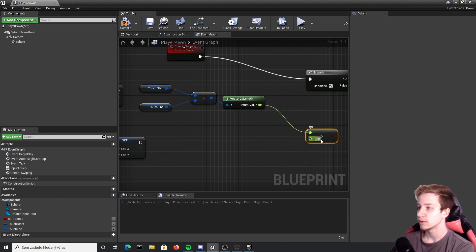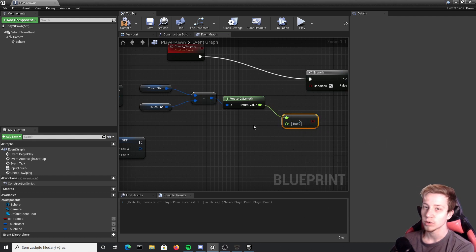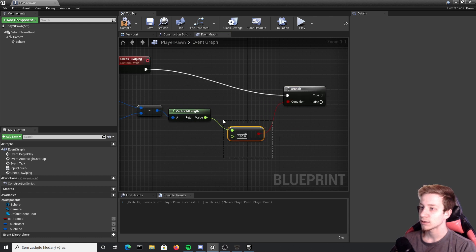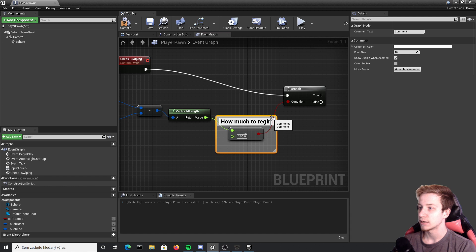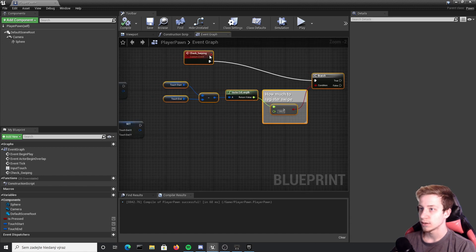So float bigger than float and we'll put it here. Let's set it to 100, that's generally what works the best. You can play with that as much as you want. I will comment everything so how much to register swipe.